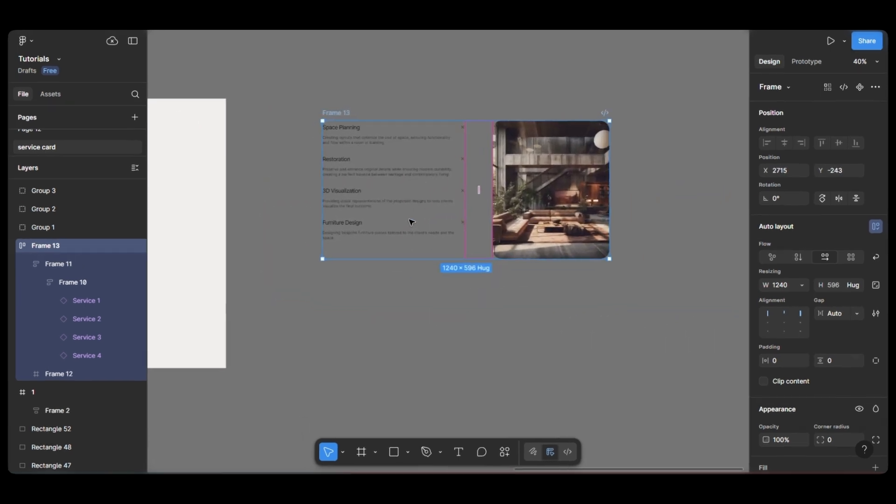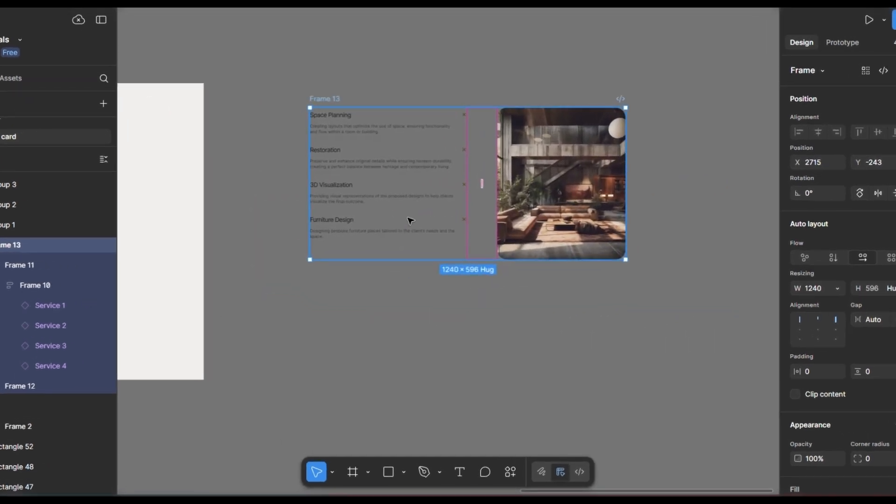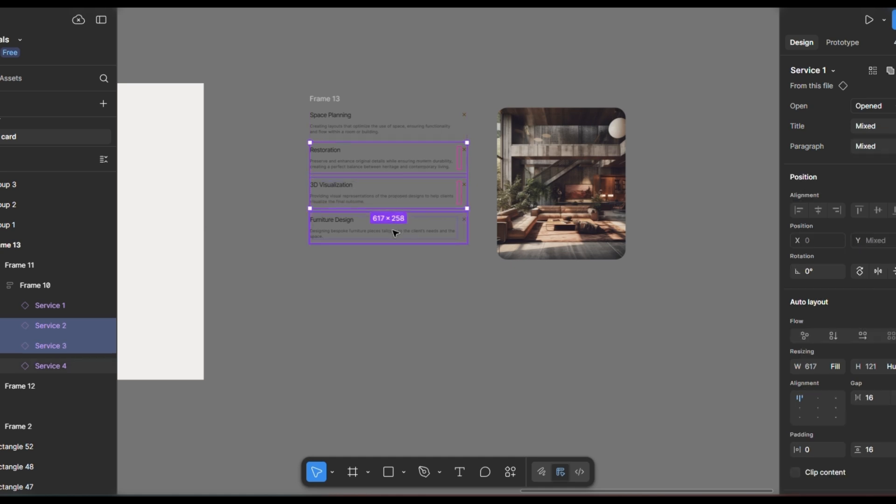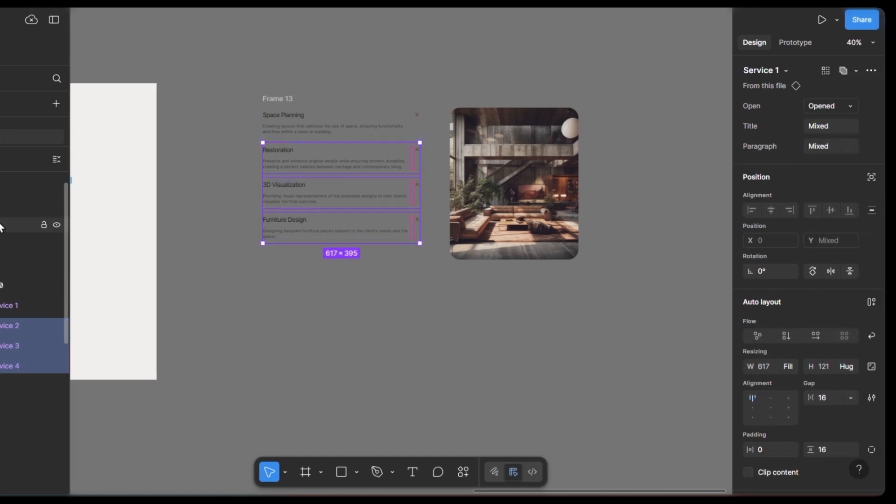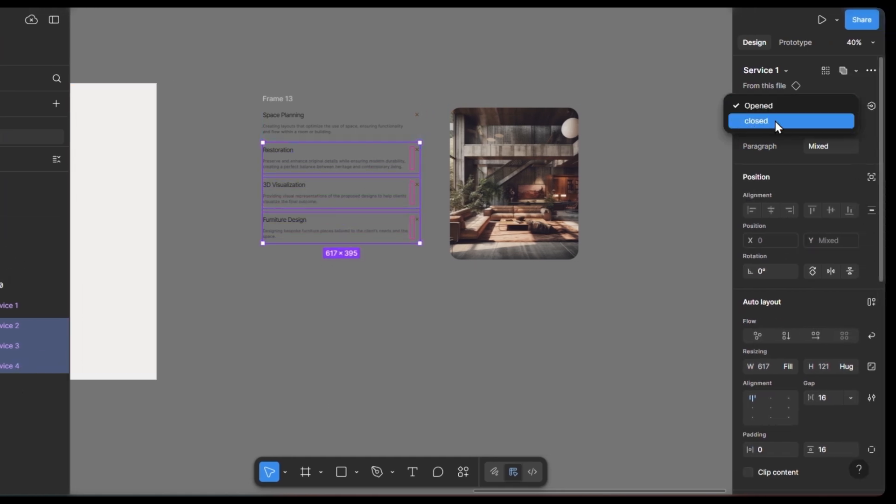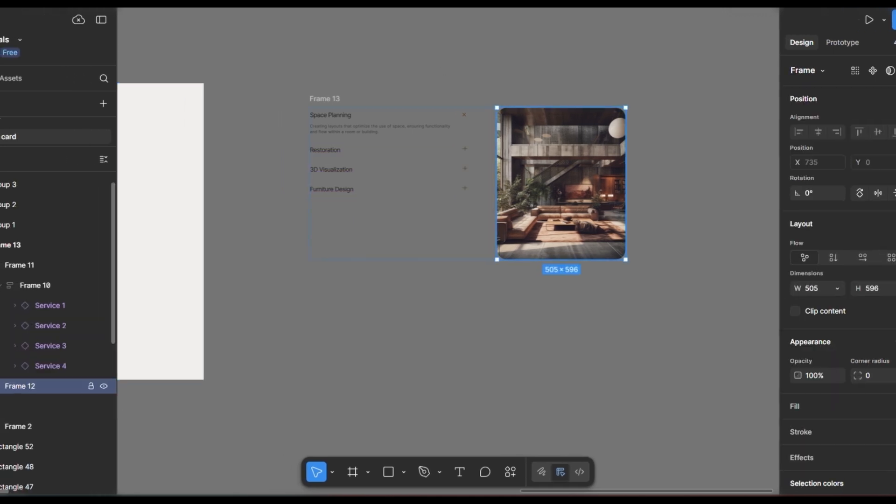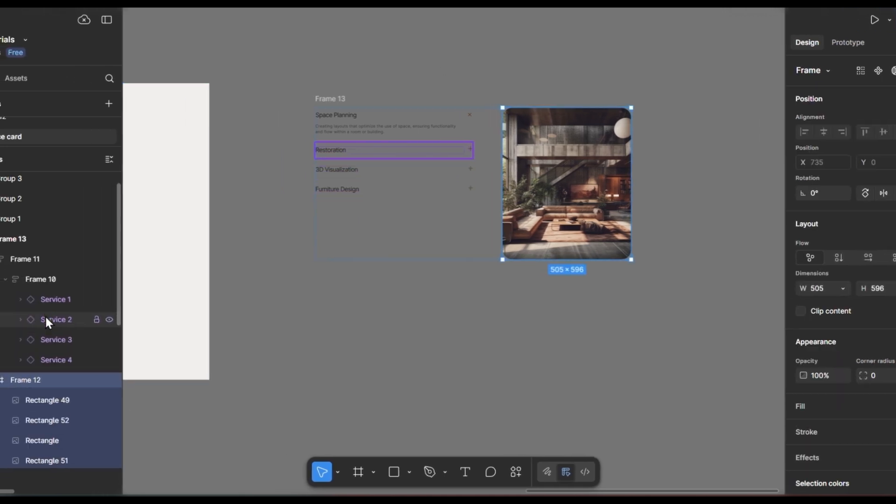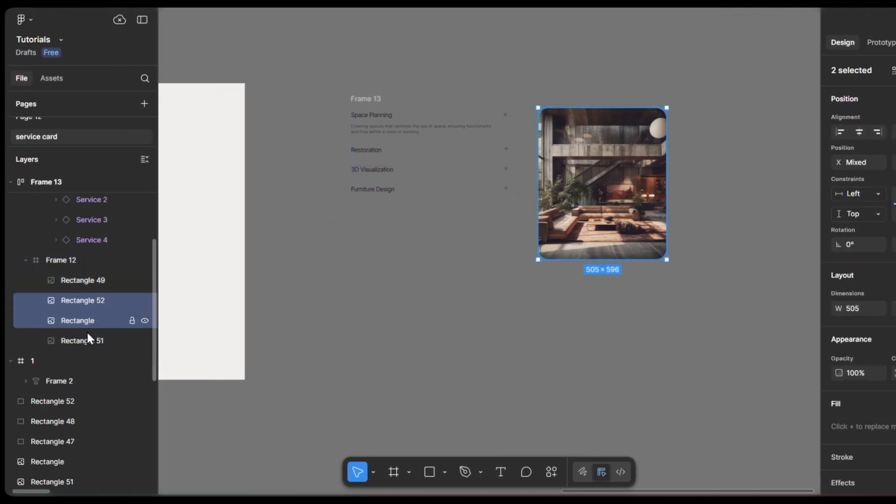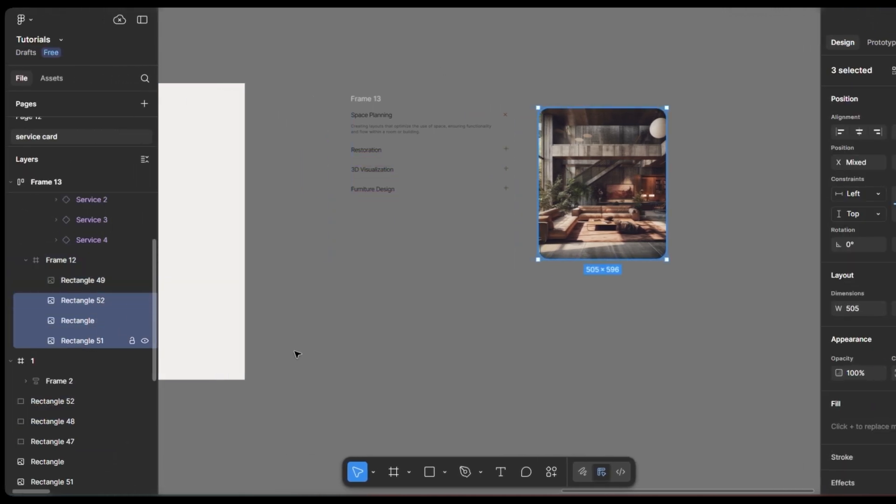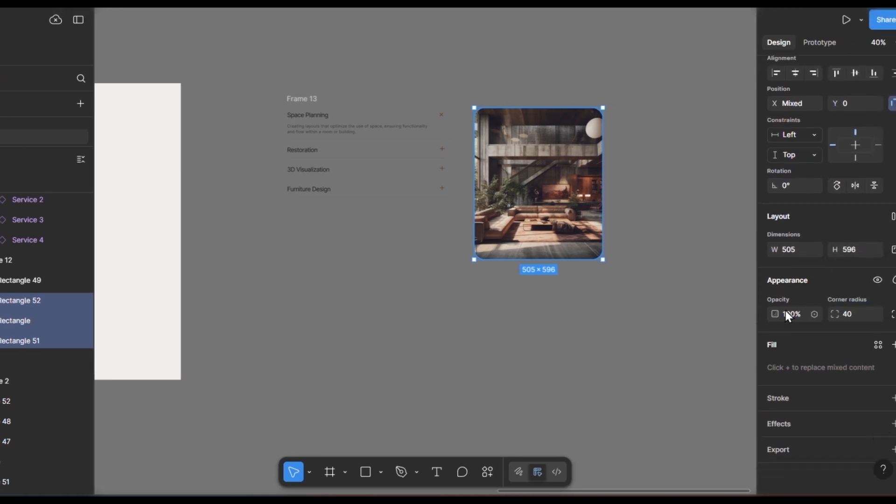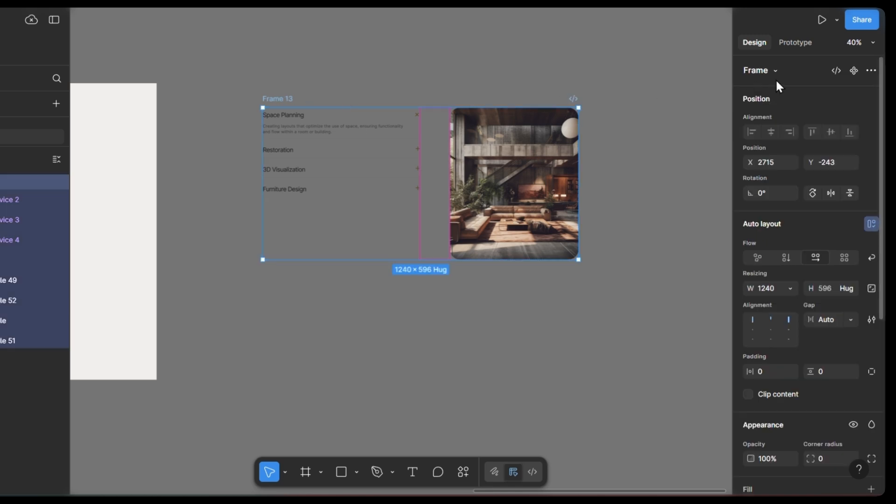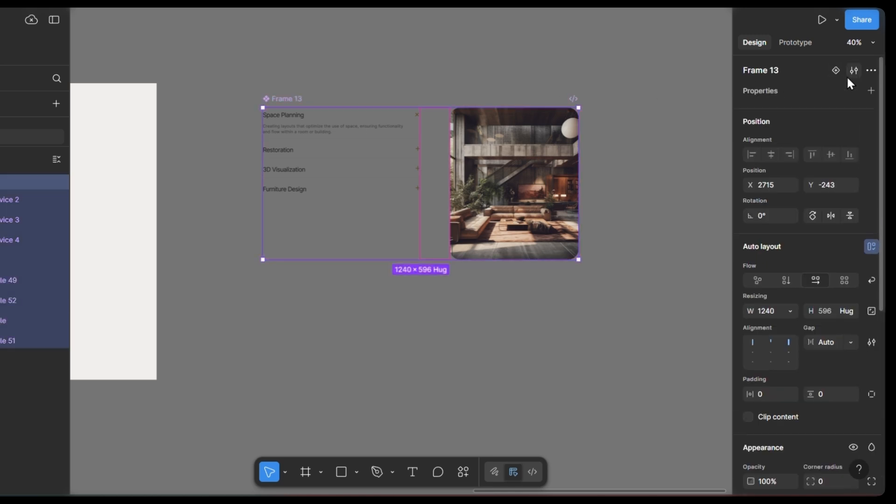Now, I'll select all the text components except the first one and change their variant to closed. Then, I'll select all the images except the first one and set their opacity to zero. This adds a smooth transition effect when toggling between them. Now, I'll select the entire frame, make it a component, and name it Services.